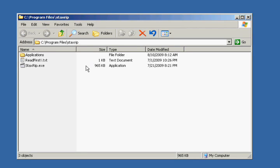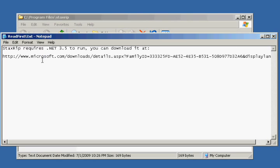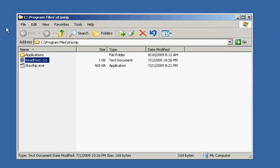Now we are given a display of the files that we have just extracted. As with all programs that you extract, the very first thing you'll want to do is actually read the ReadMe — or in this case, the ReadFirst.txt. When we open it, we see that StackRip requires .NET 3.5 to run. You can download it from the link provided here, or from one of the links to the right of this video. You cannot proceed with the installation until .NET 3.5 has been installed.